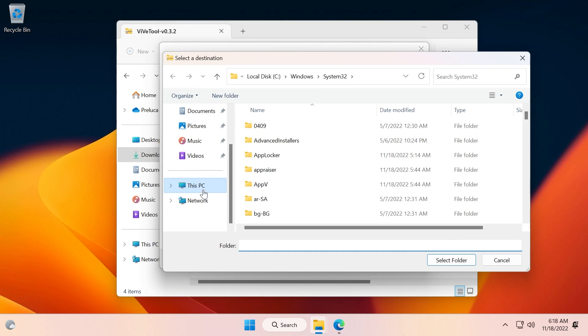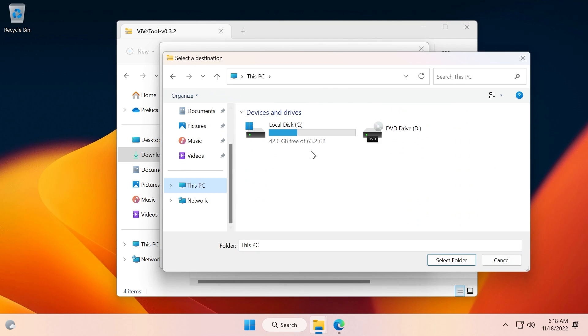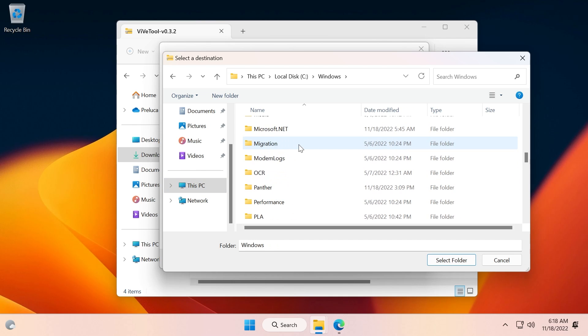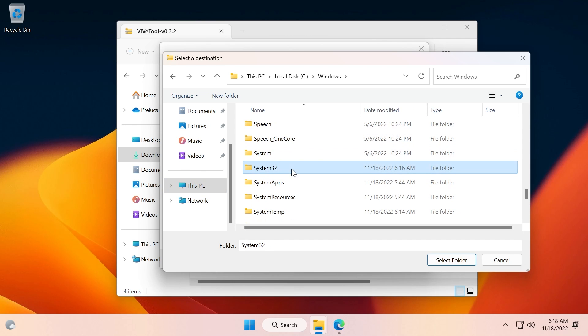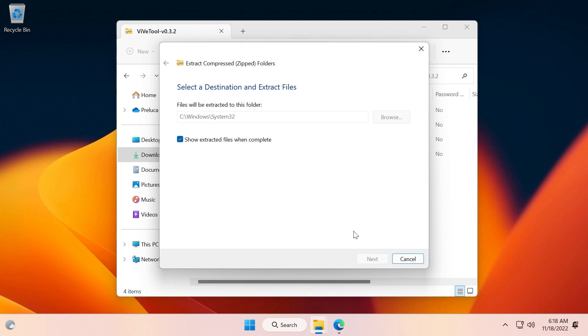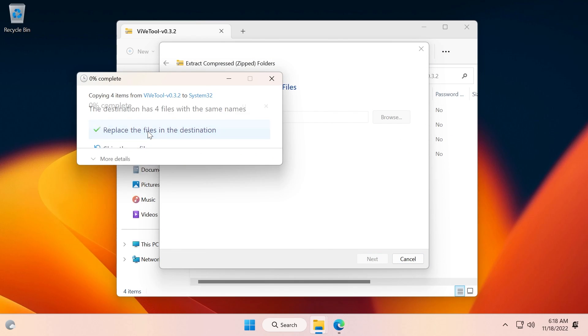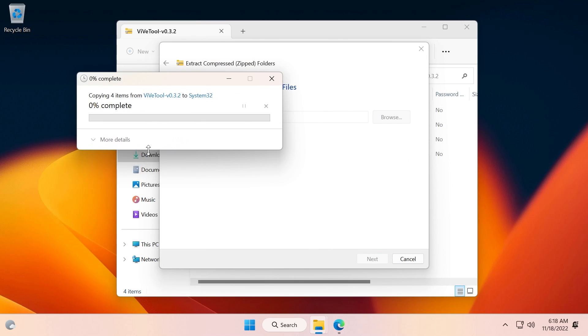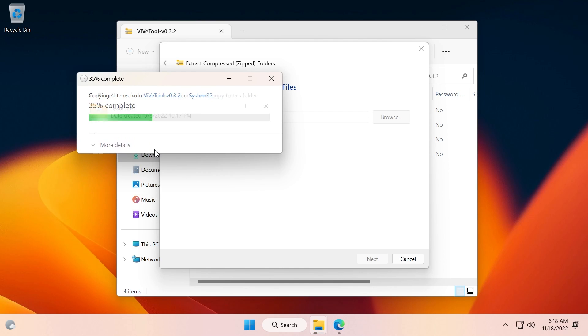Click on Browse and make sure you extract it into the System32 location - in This PC, Local Disk C, Windows, and then scroll down to System32. Select it, click on Select Folder, and then click on Extract. I'm going to have to replace the files in the destination in this case, but you can just click on Continue a few times and ViVeTool should be set up on your computer with no issues.